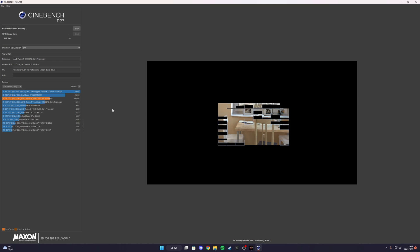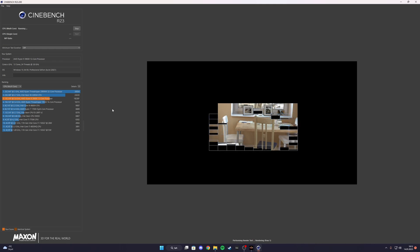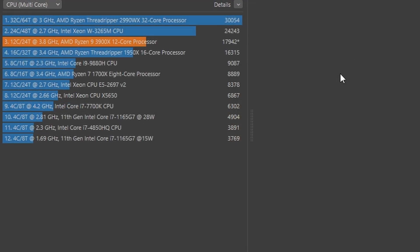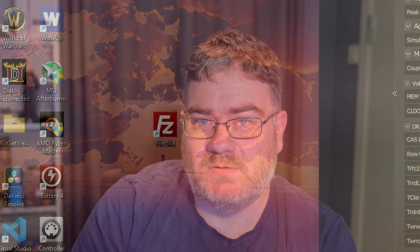So the first one out is the Ryzen 9 3900X, the daily driver I have been using for about two or three years. If you want to see how I build a PC with that, you can click the link above here. Before running Ableton, I did a Cinebench test and the multicore results was 17,942. It should be a little bit higher around 18K, but since I'm running a screen recording at the same time I'm running Cinebench, I think the score is alright since the screen recording is using a little bit of the CPU.